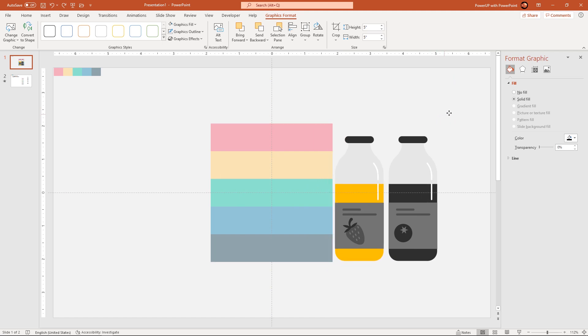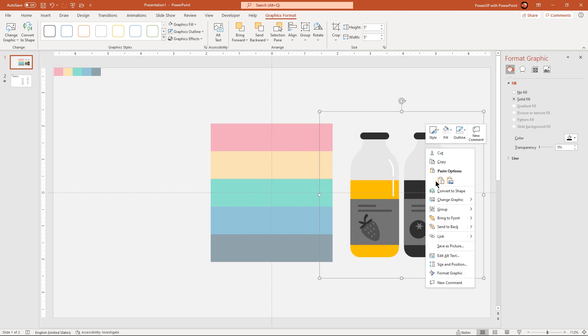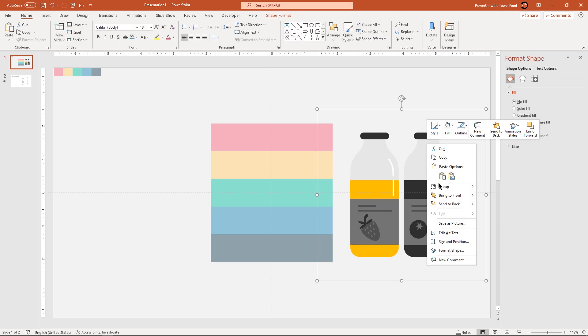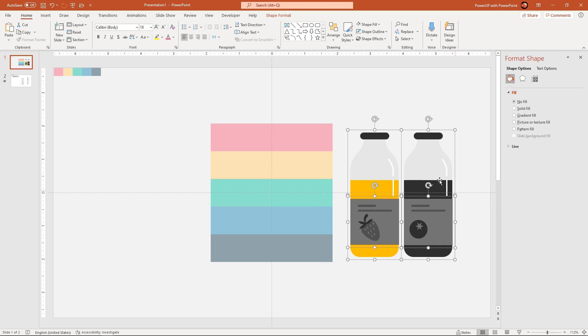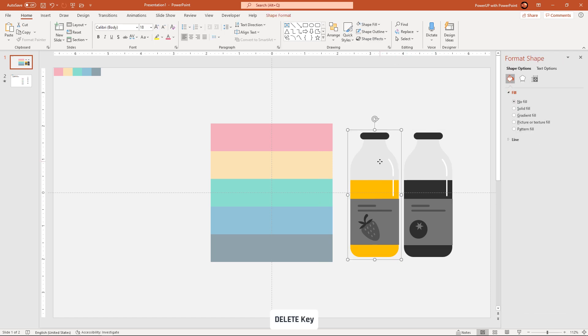Now these are the important steps. Right click and then convert this illustration to shapes. Next ungroup these shapes and then delete one bottle and other related shapes. Because we need only one bottle for our design.